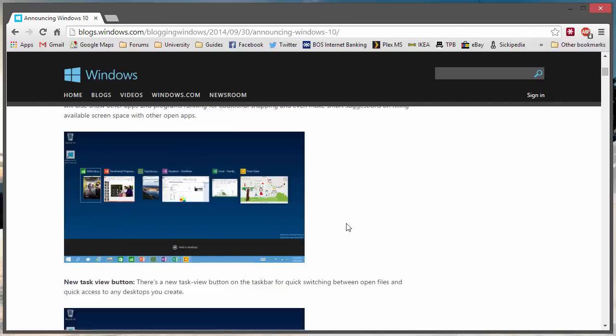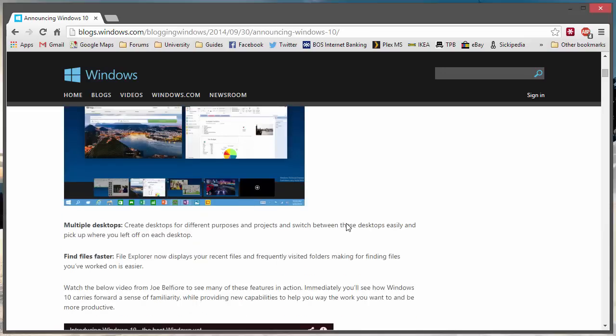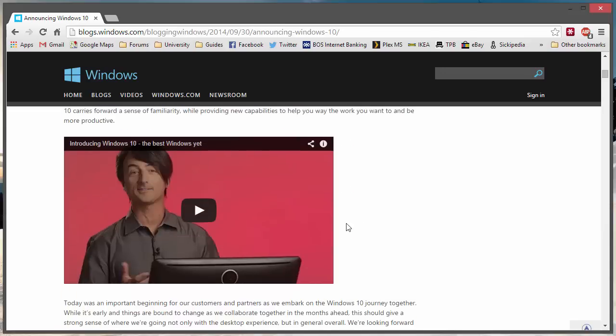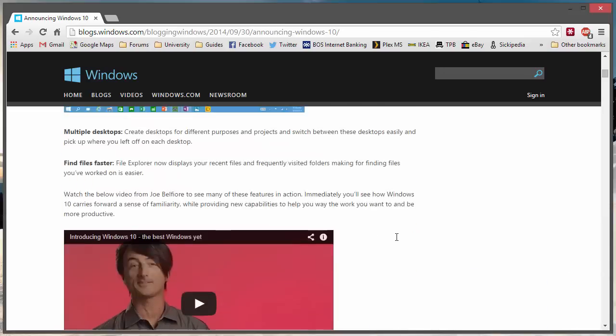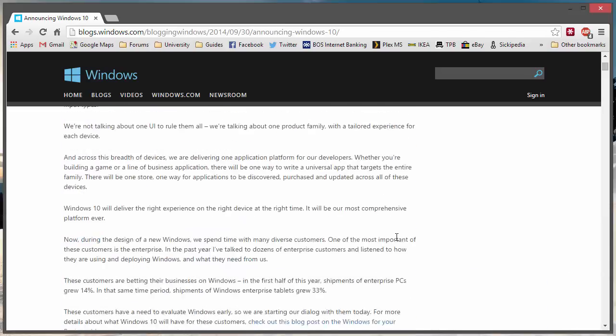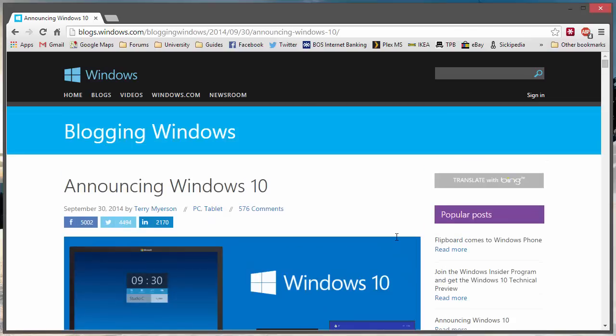They are also offering a technical preview, which is a beta version of the operating system for free that you can install on your machine. By watching this video, we're going to cover how to do that install.